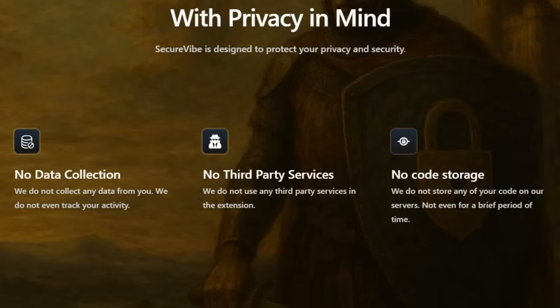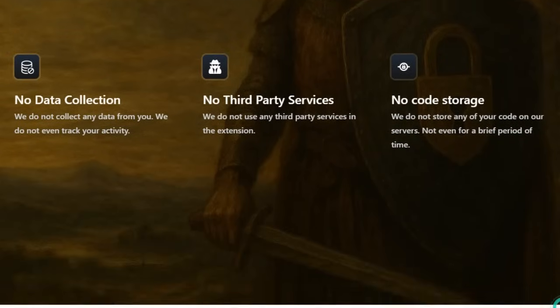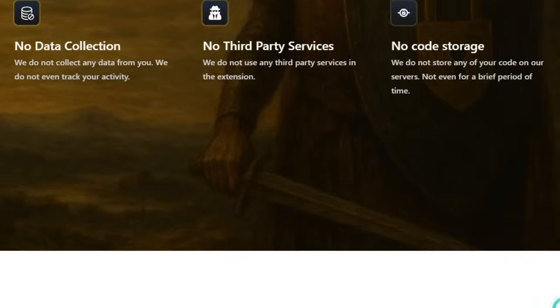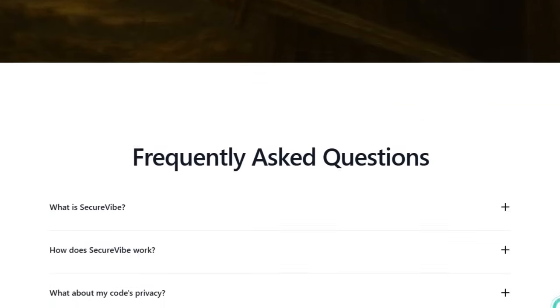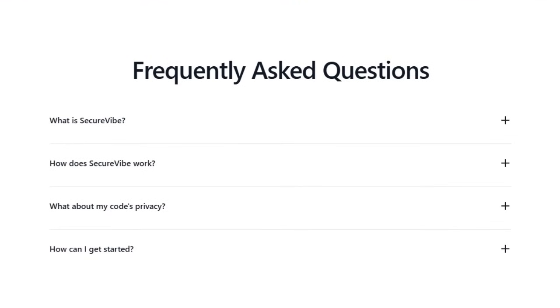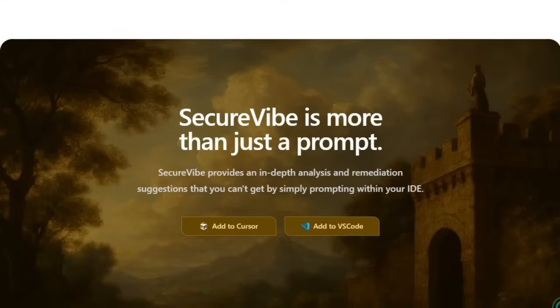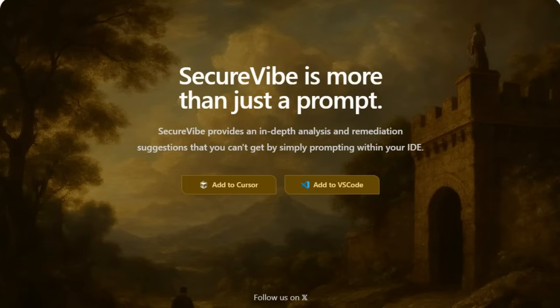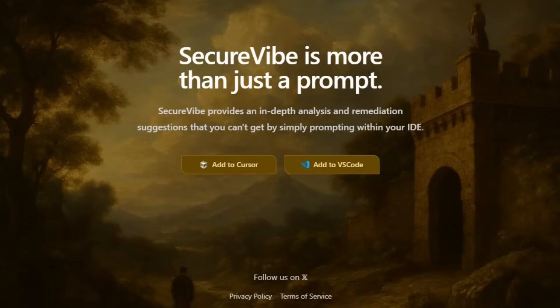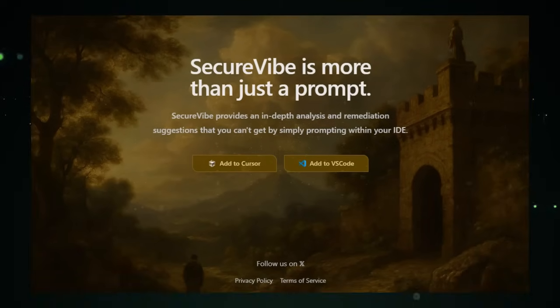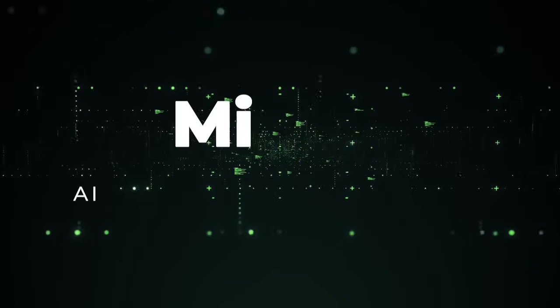In summary, Secure Vibe transforms AI coding by making security first-class. It's real-time, private, actionable, and built on intelligent frameworks. If you're vibe coding or using AI to write apps, this extension is like a safety net that ensures speed doesn't compromise trust.